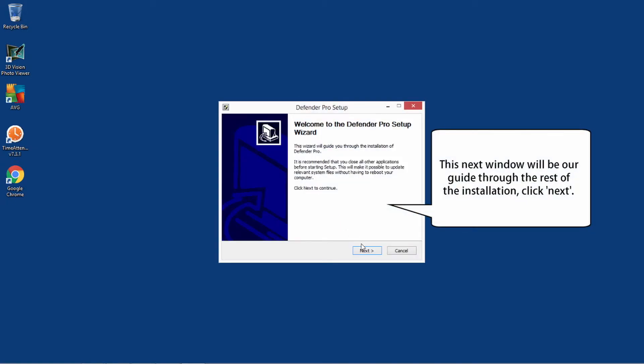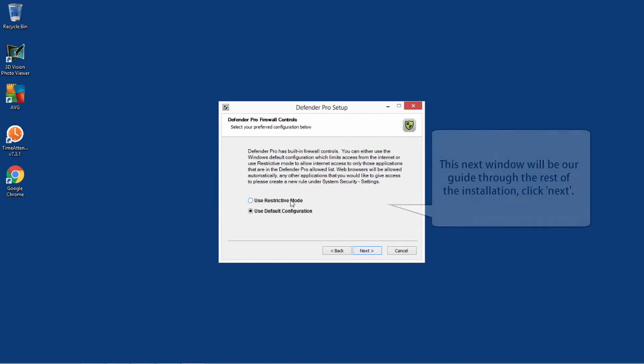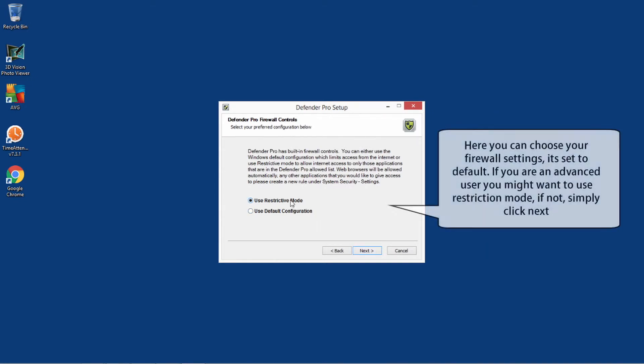This next window will be our guide through the rest of the installation. Here, you can choose your firewall settings. It's set to default. If you are an advanced user, you might want to use restriction mode. If not, simply click Next.